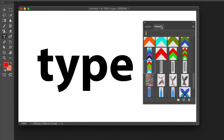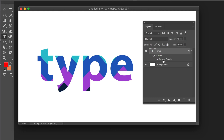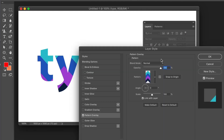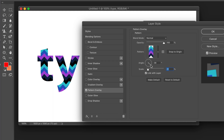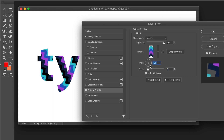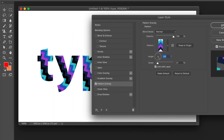You can also use it with type. With a type layer selected, simply drag a pattern from the Patterns panel onto it. Go to Pattern Overlay and double-click to bring it up. Again, you can see the Angle as well as Scale. You can reduce the scale and angle it to create some really quite nice jazzy text very quickly and easily.